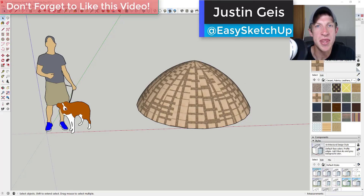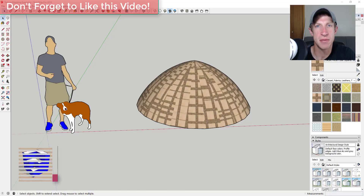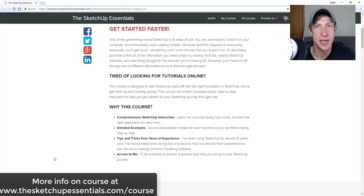What's up guys, Justin here with SketchUpEssentials.com, back with another SketchUp quick tutorial. In this video, I wanted to talk about a few different ways that you can fix textures that aren't working in your model. Sometimes SketchUp doesn't necessarily map textures quite the way you want them to, so I'm going to show you a few different ways to get those textures working properly.